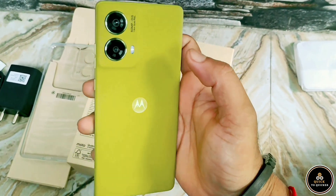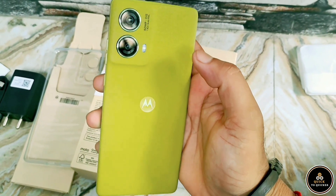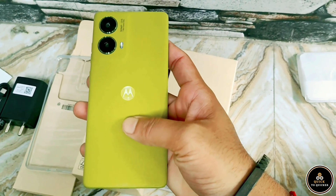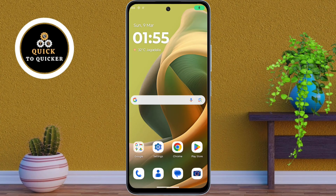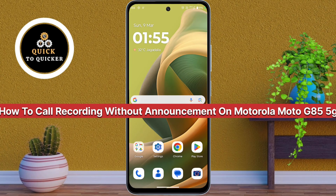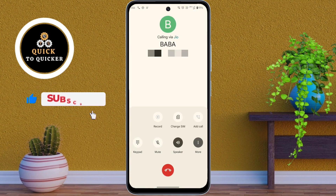This call is now being recorded. Do you want to stop this announcement? When you record a call on your Motorola Moto G54 5G mobile, today in this video I will show you how to record calls on the Motorola Moto G54 5G without that unwanted announcement. So let's get started.